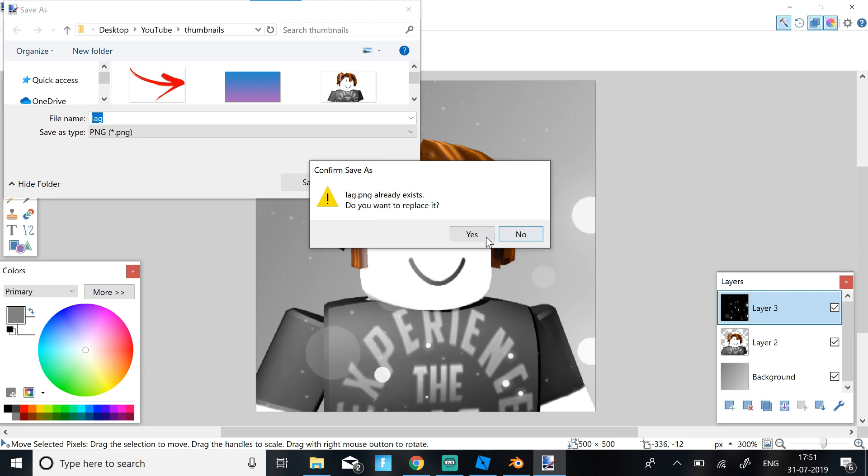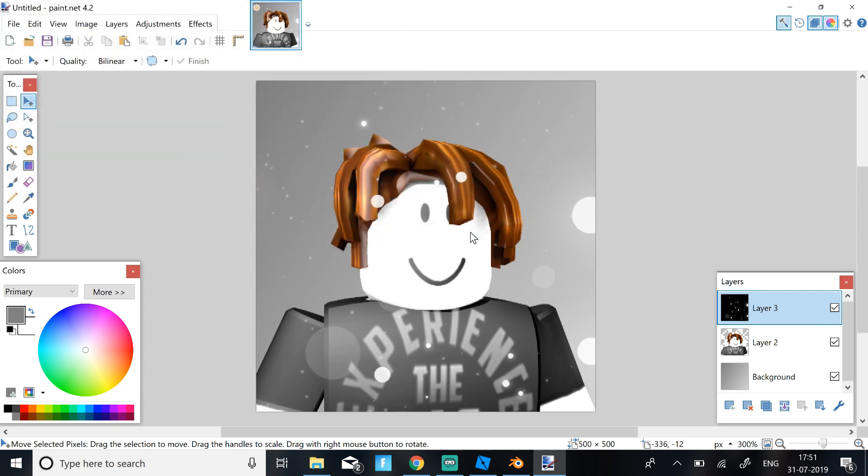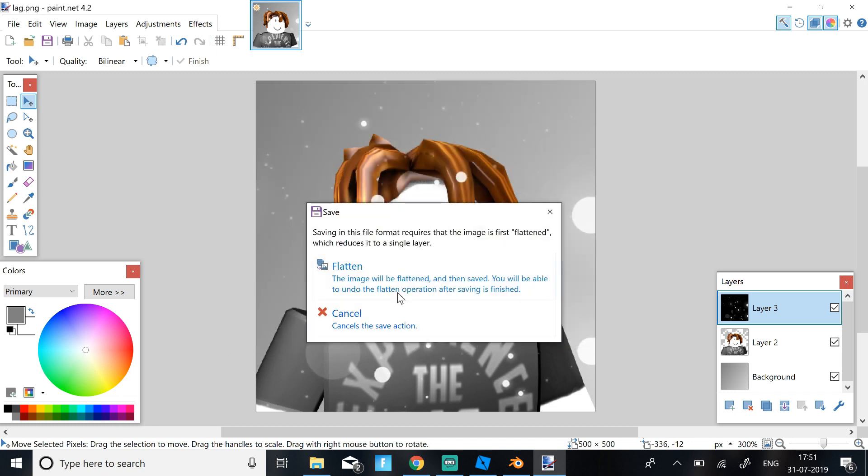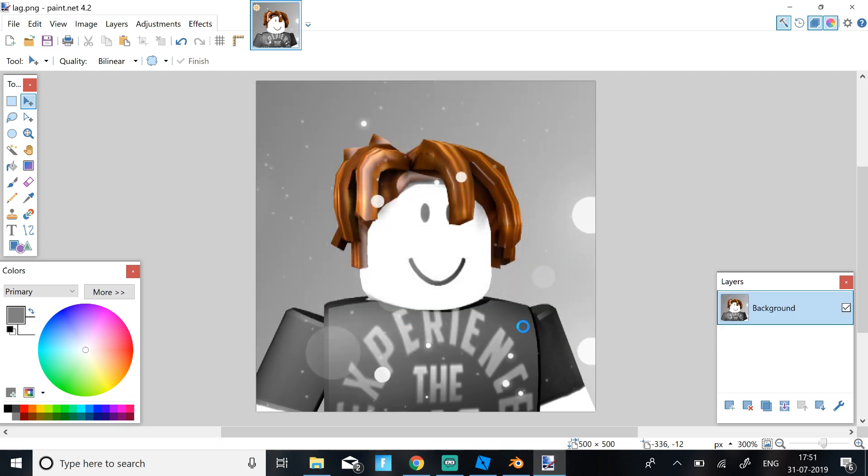Then you should get this and just click Yes. Click OK. Just click on auto detect because that's the best. Click OK, click Flatten, and then it should save.